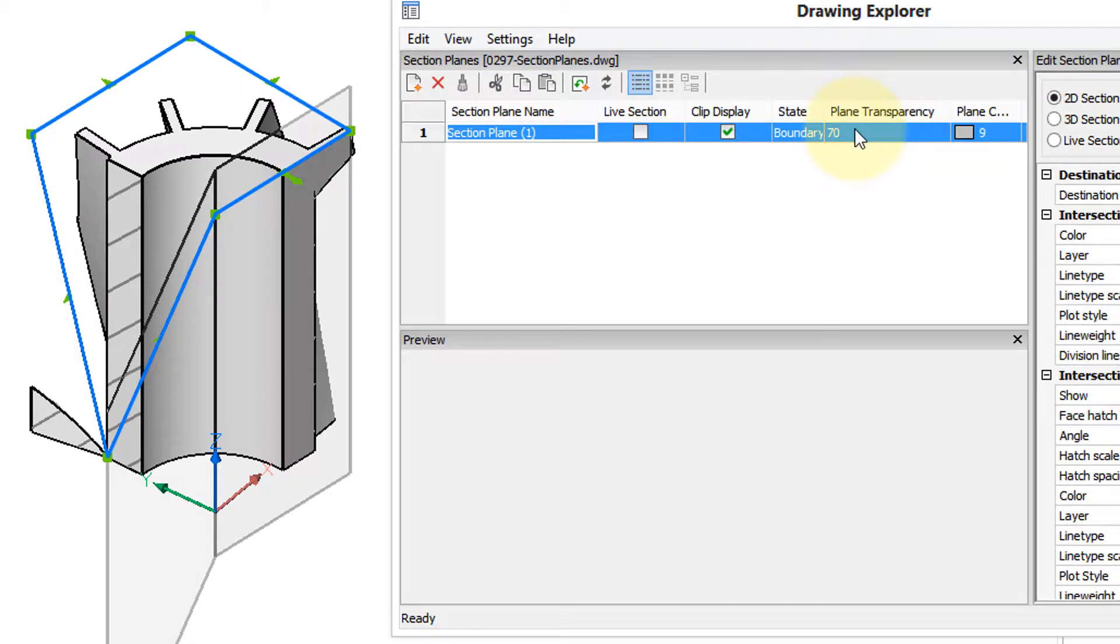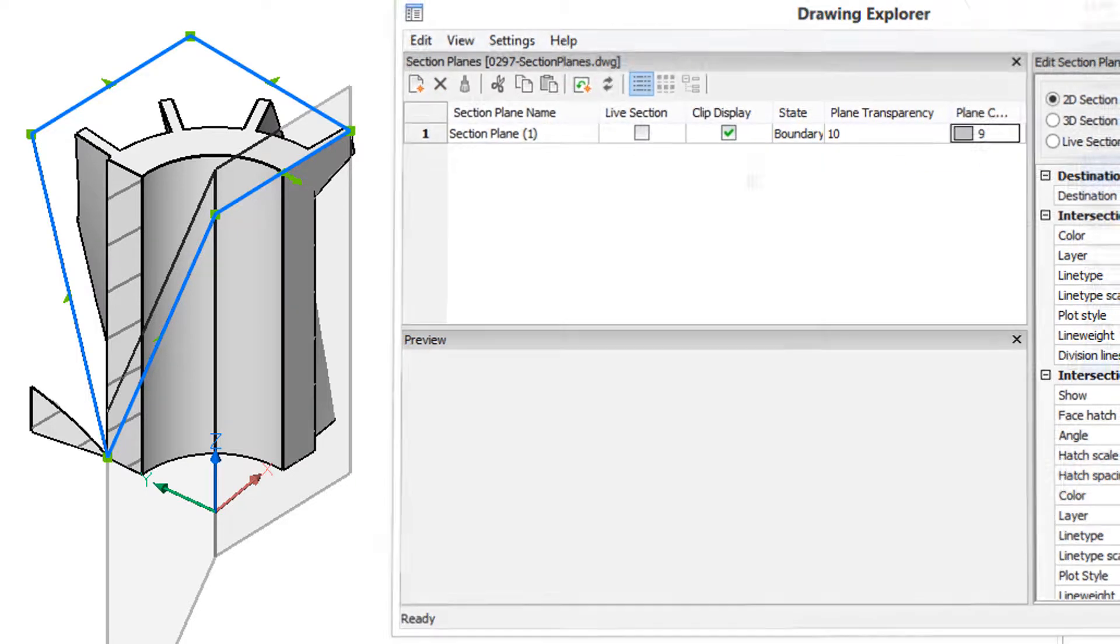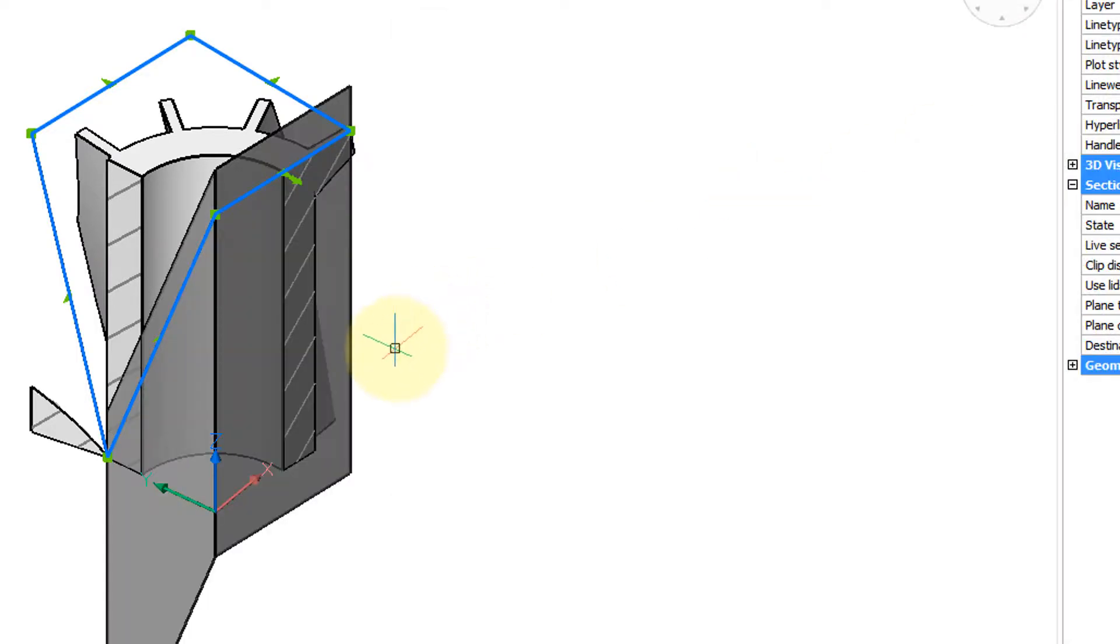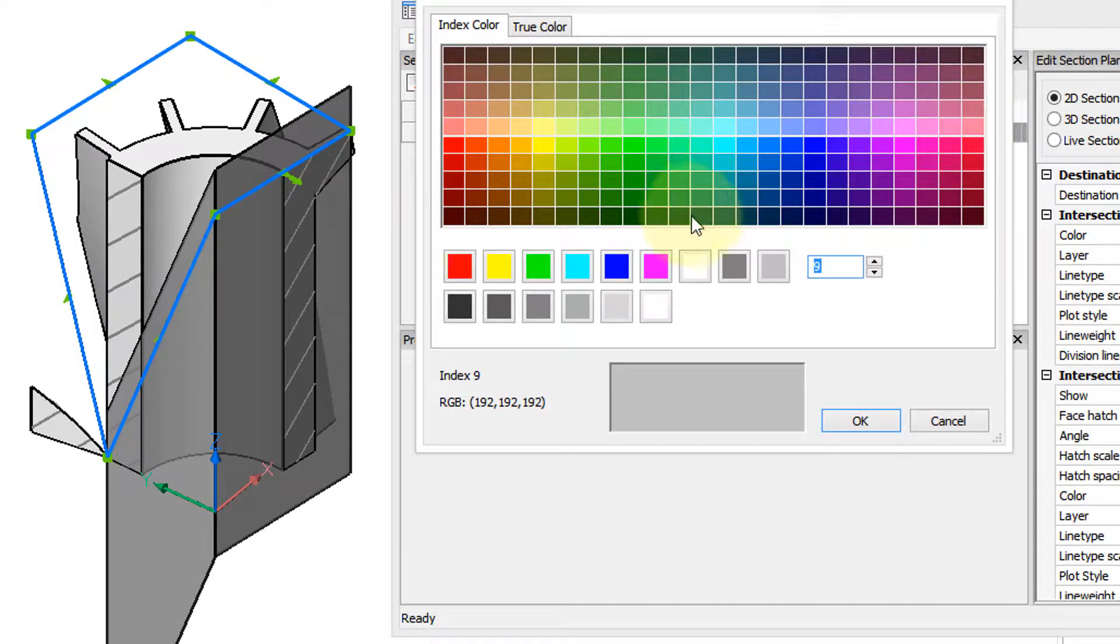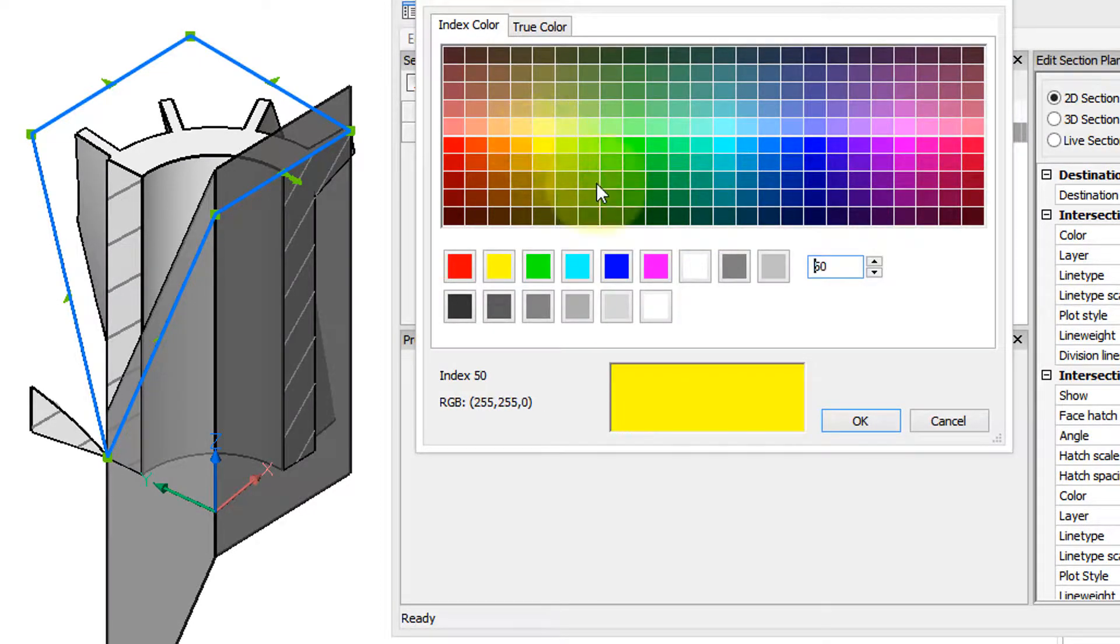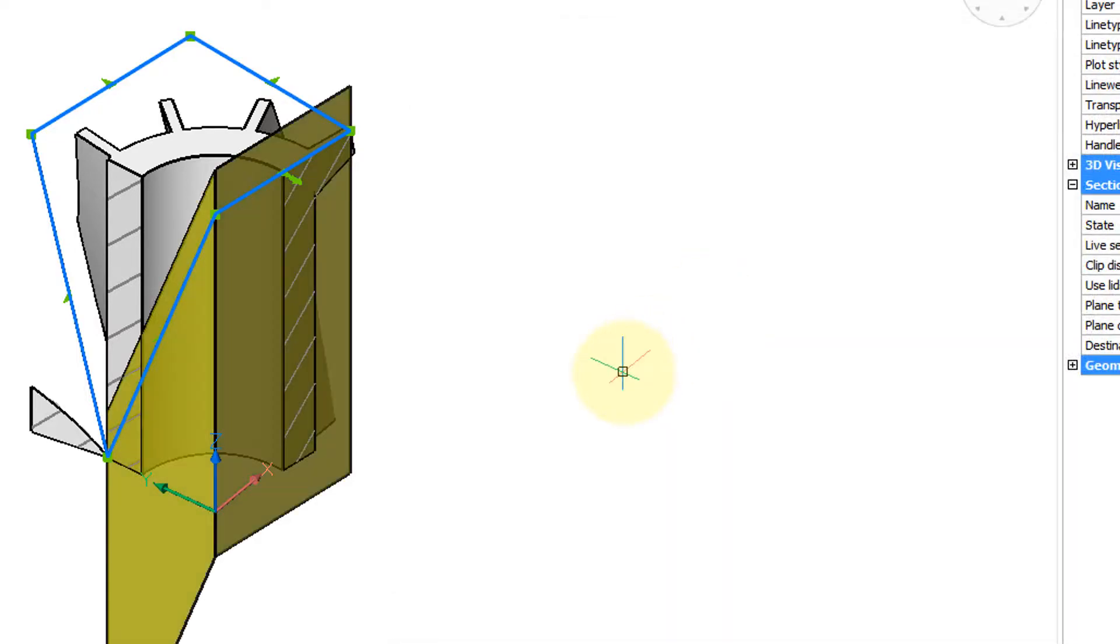To change the transparency of the clipping plane, let's make it 10 so you can see what the effect is. Turn that off and it's quite a bit darker. You can change the color. So let's take a bright yellow. Okay. And now it's yellow.